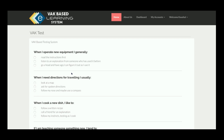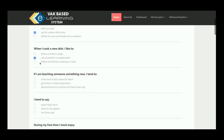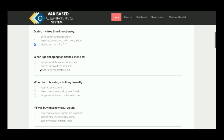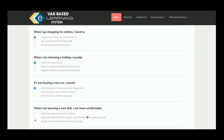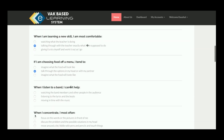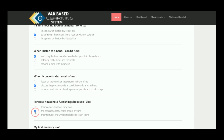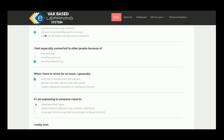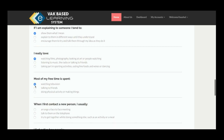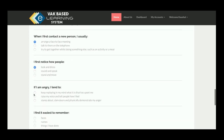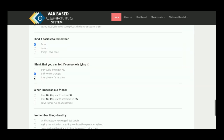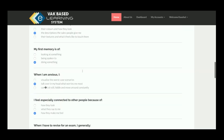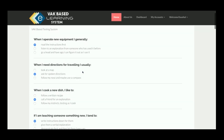On first login, the system says: 'Complete VAK test first to start learning.' The system needs to determine whether the student learns better through audio, video, or text. The VAK test contains 30 behavior-based scenario questions that assess the student's learning preferences.